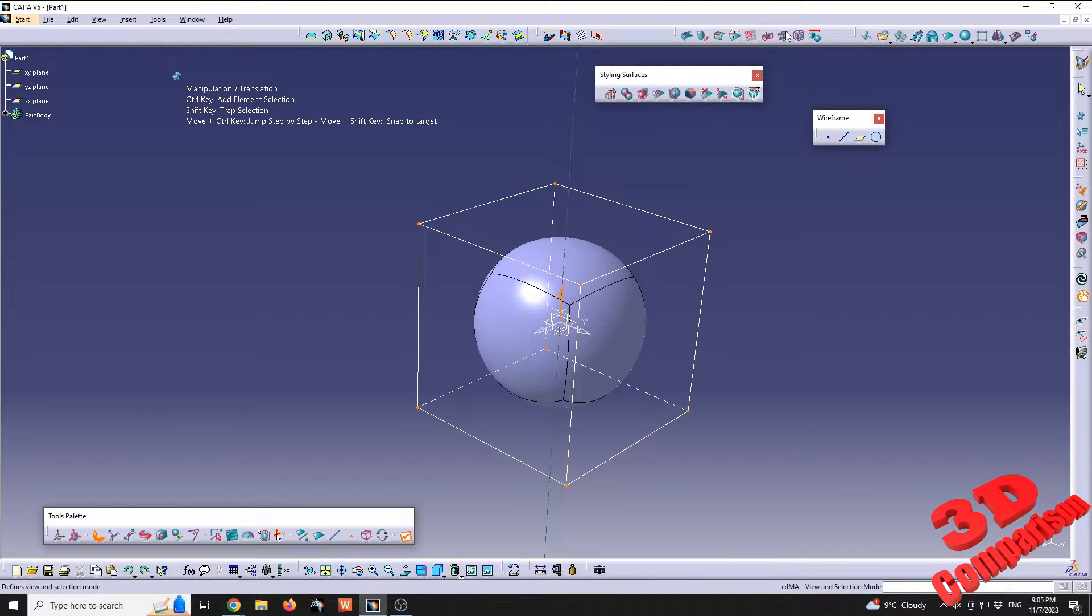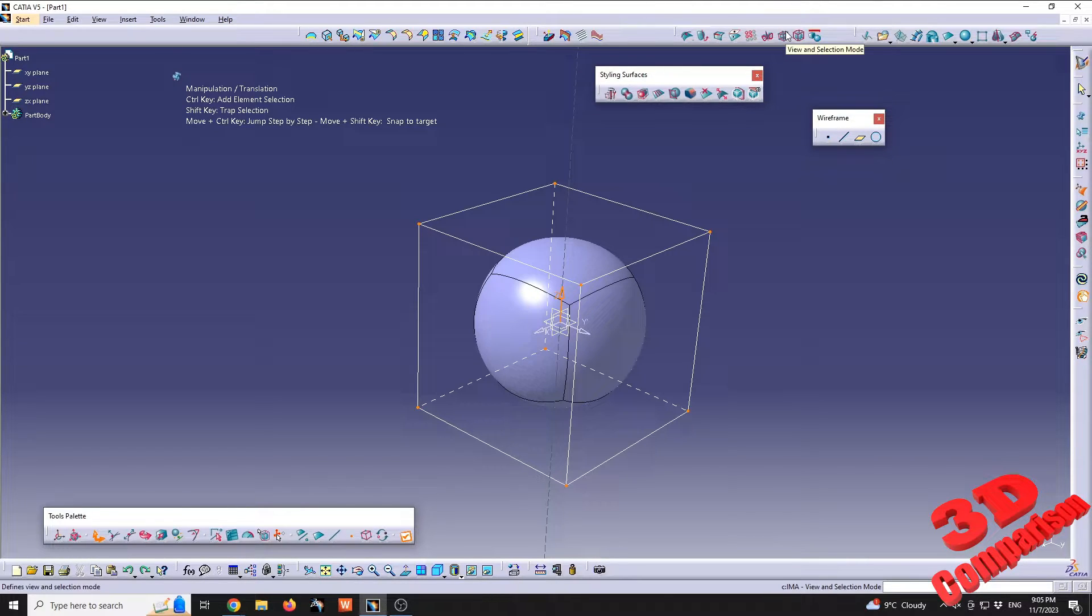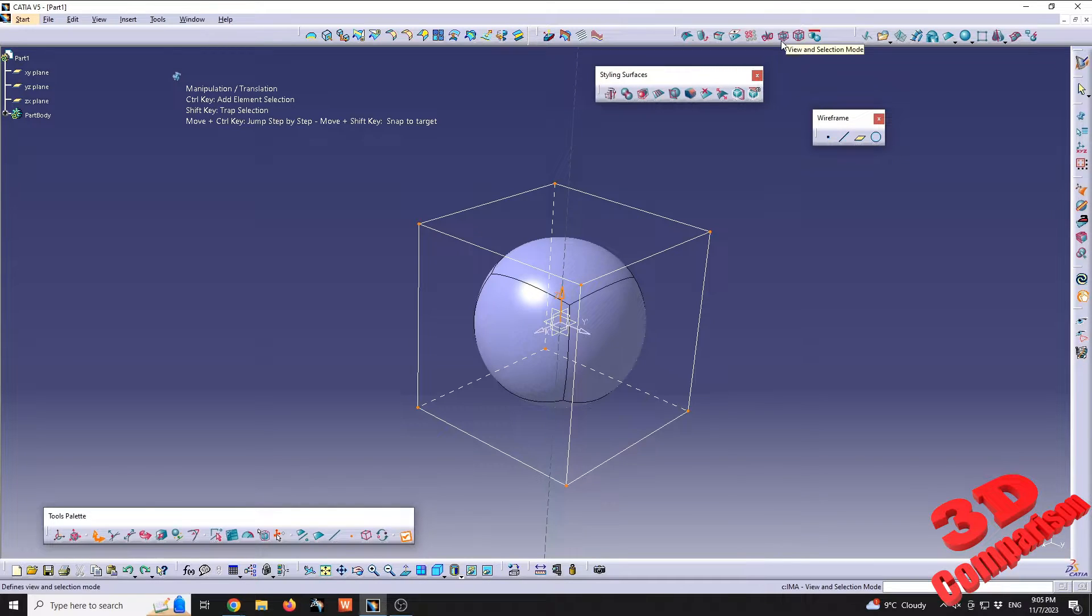So this is really important. Keep in mind, if you are having problems with some vertices that are not being selected, this is the reason: the view and selection mode is not checked.